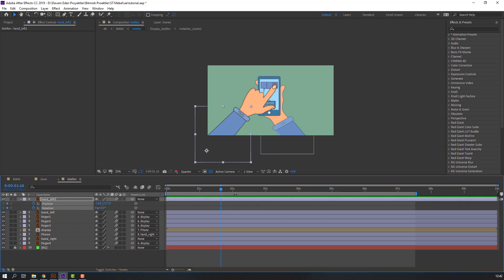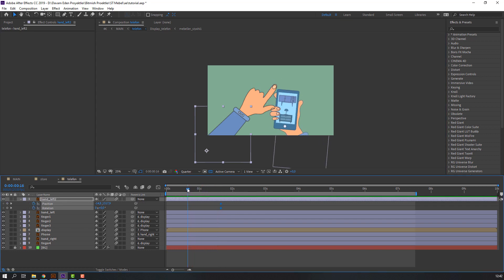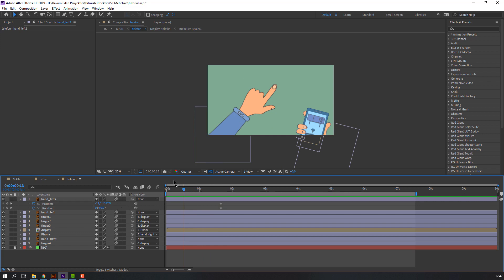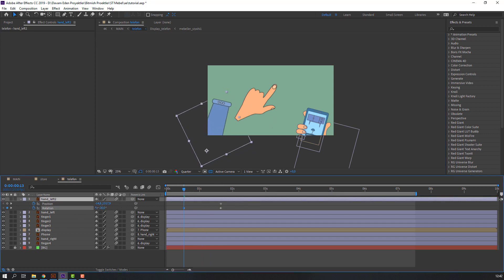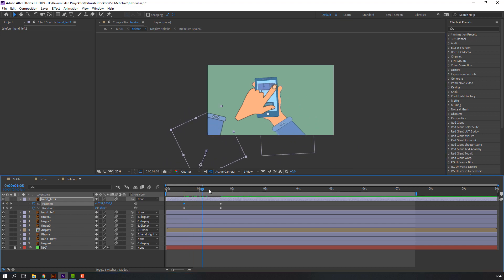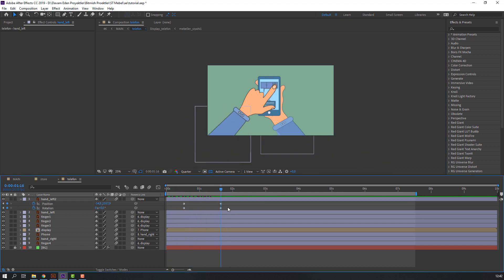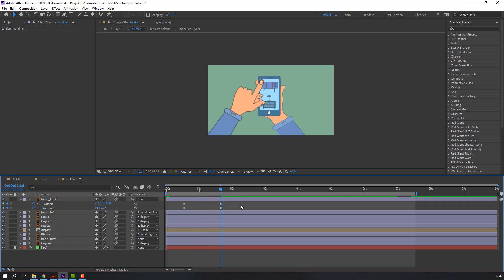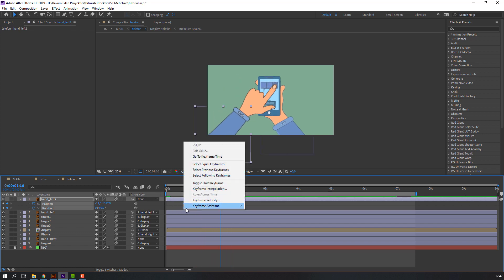Then select this hand, press P, hold Shift, press R, and click the icons for a keyframe. Go back to here, change the values, and make the animation. Let's see. Select hand left, parent to 'hand to left'. Let's see again — okay.